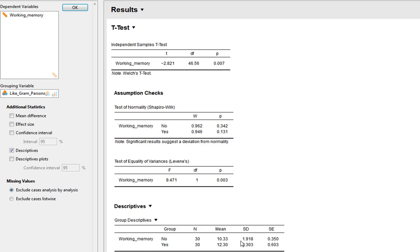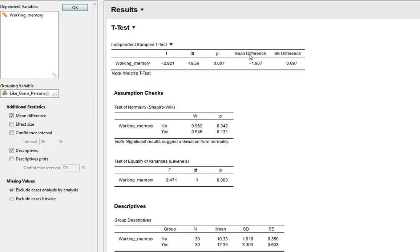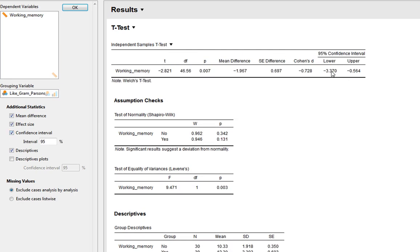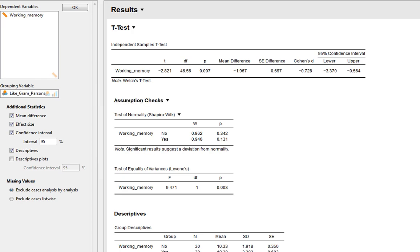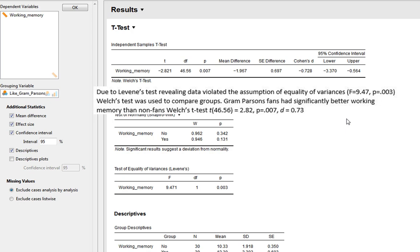We can still request descriptive statistics — working memory seems better in participants who like Gram Parsons than those who don't. We can ask for the mean difference and Cohen's D effect size, as well as a confidence interval for the Welch's t-statistic. We write this up similarly, stating Gram Parsons fans had significantly better working memory than non-fans, reporting Welch's t, degrees of freedom, p-value, and Cohen's D. You may also wish to tell the reader why you used Welch's, for example: due to Levene's test revealing a violation of equality of variances, Welch's test was used to compare groups.